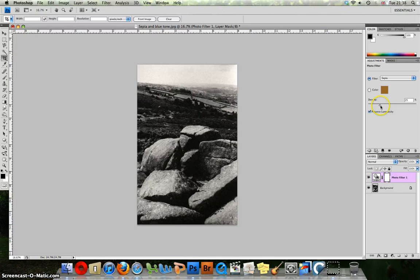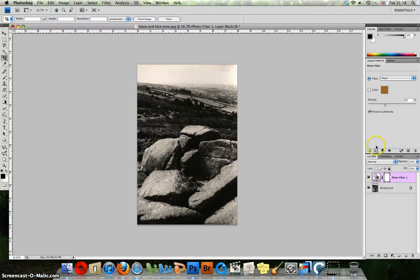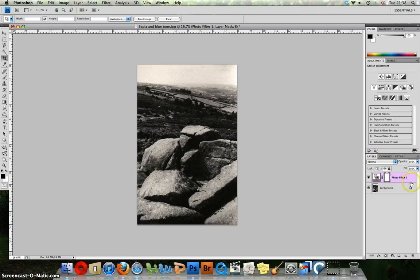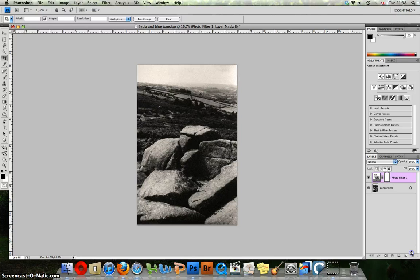If you select Sepia, you can change the density and the strength of that effect. Now this is a good method, but I like to have a bit more control over my toning effects. So I am going to quite simply click and drag the layer here and pop it into the bin and we are going to start again.